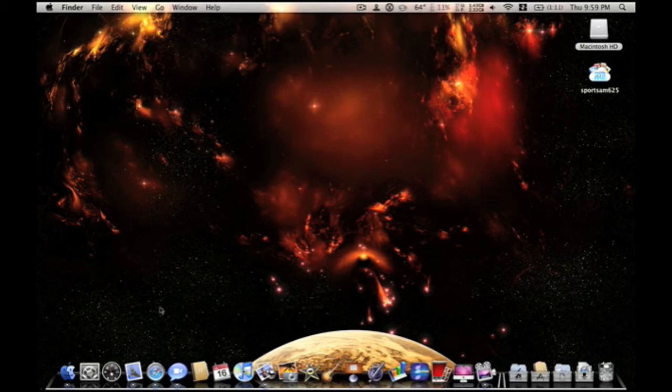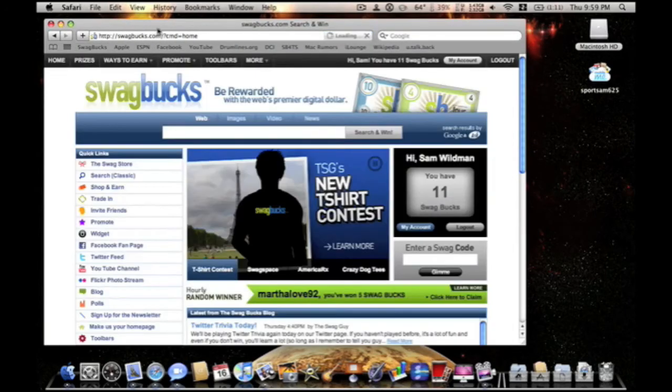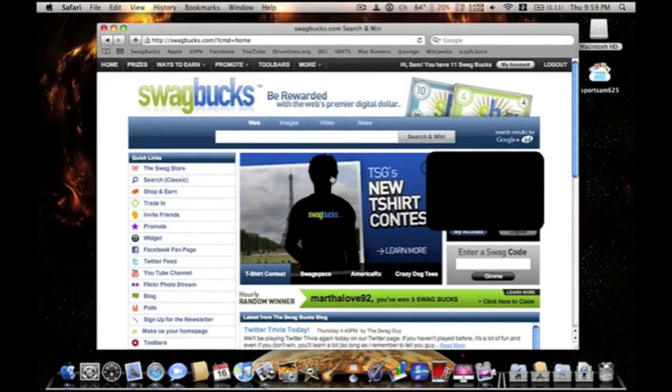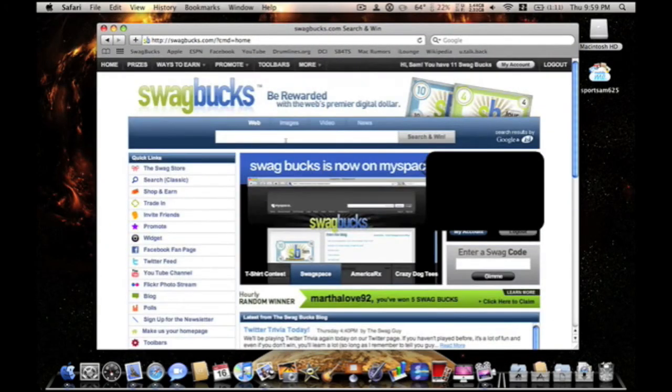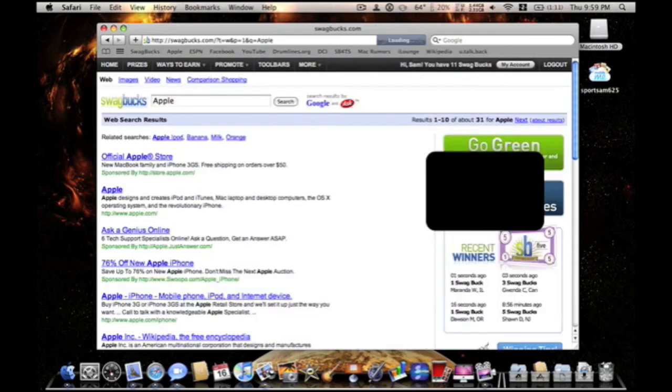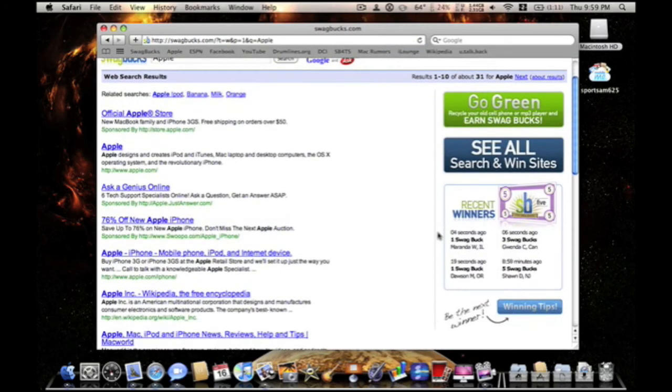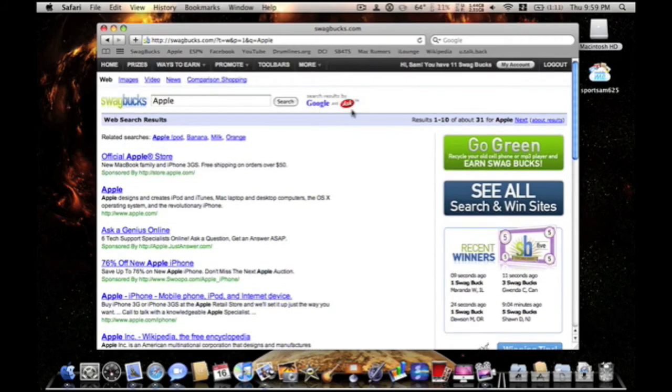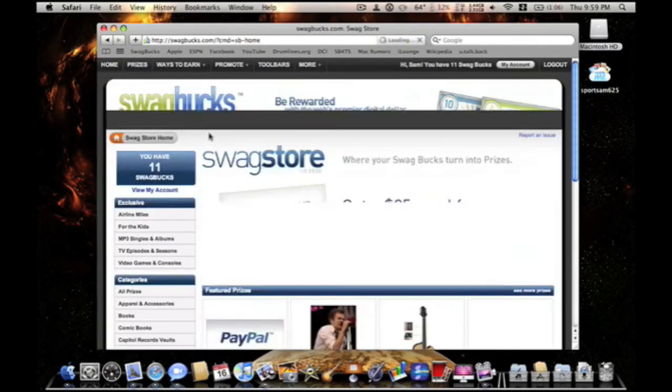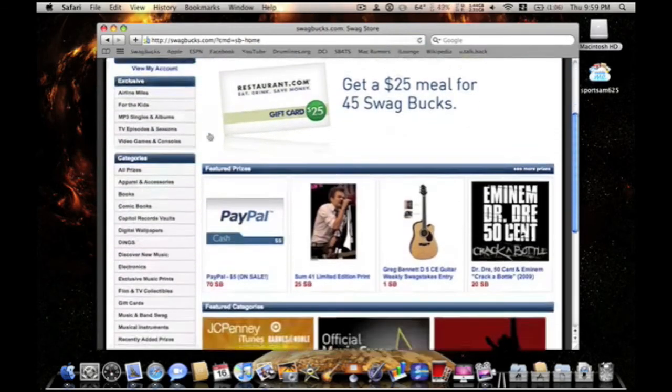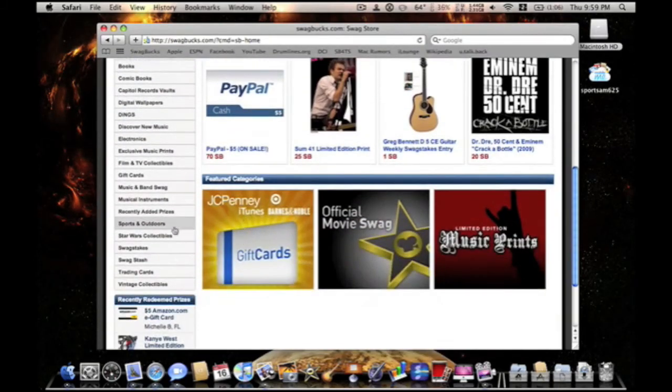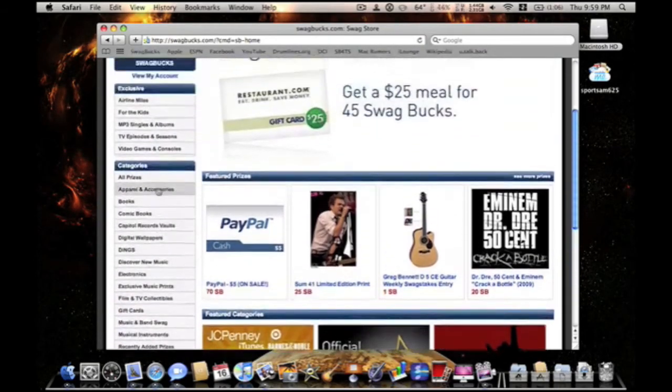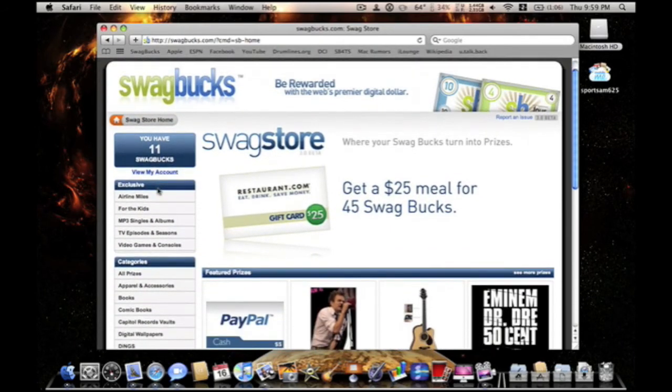There is this website called swagbucks.com. Swagbucks. All you do is you search, just say I want to search Apple. I didn't win this time. But, all it is, you search. Normally, it gives you results from Google and ask.com. And, occasionally, you will be rewarded with swagbucks. You can use your swagbucks, redeem them for whatever, PayPal gift cards, all this stuff. It's great for basically anything. You can, all you do is search and you can win.